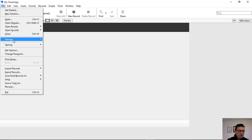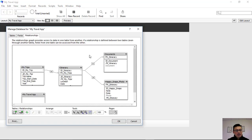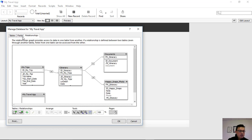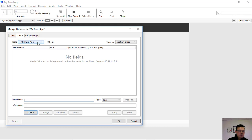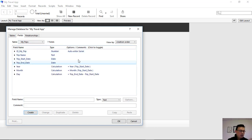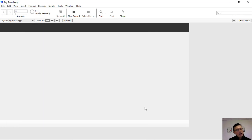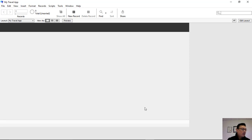if we go to File > Manage Database, since we've created all our tables, fields, and relationships, we're going to create the home layout or the home page for our little travel app.